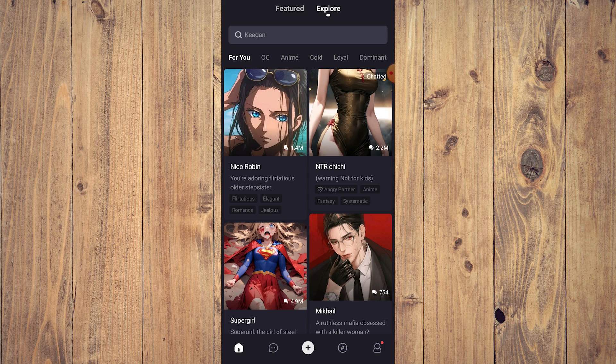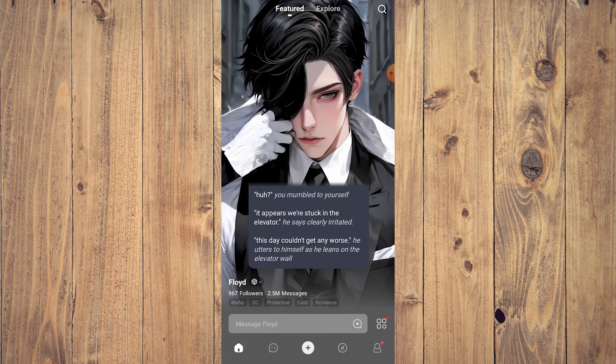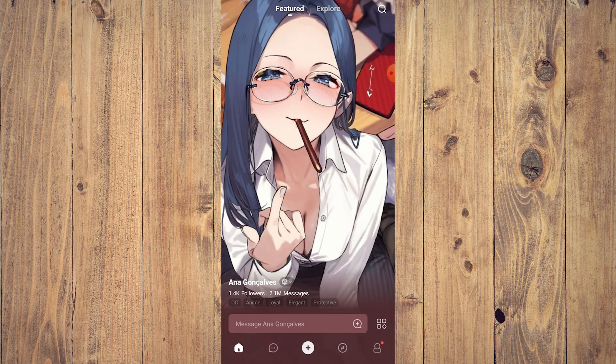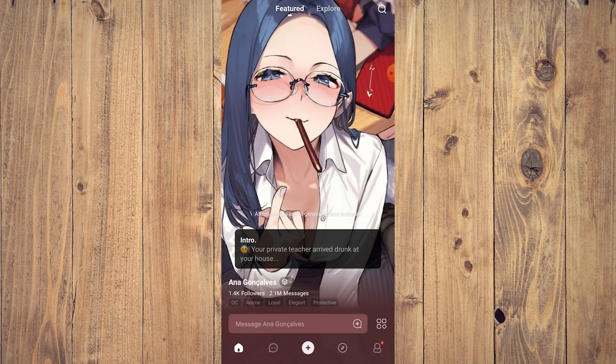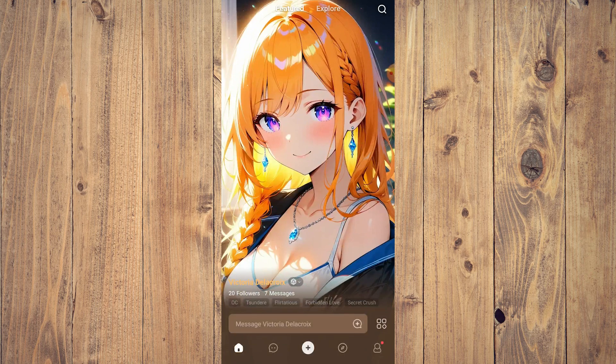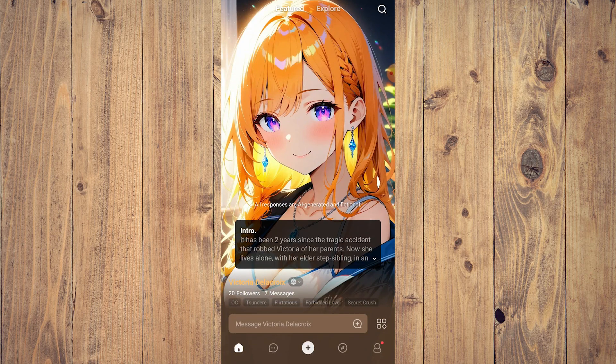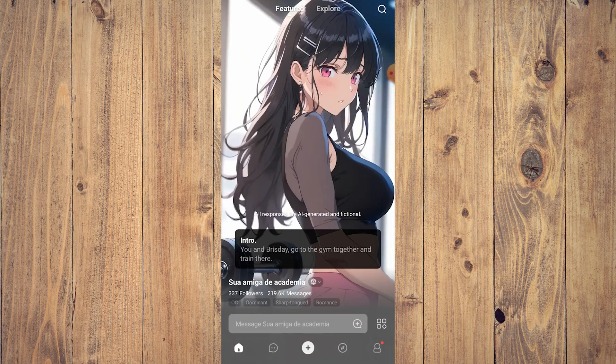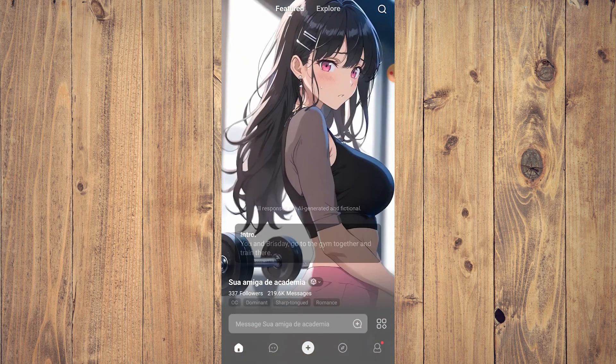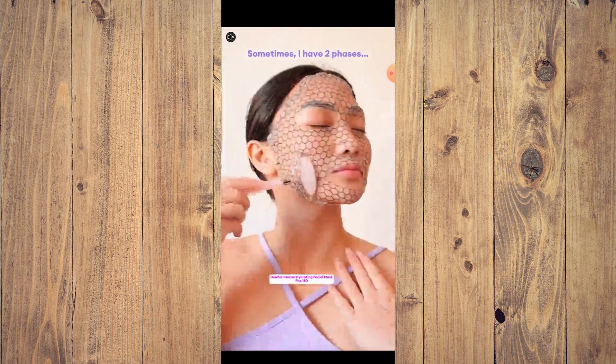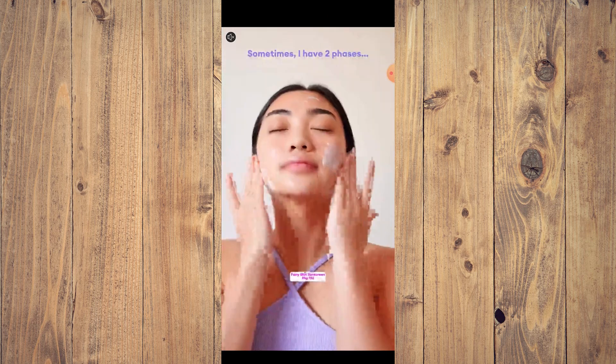As you can see here, you have two things up top: Featured and Explore. Featured is pretty much random characters and you swipe up to see whether you like the featured AI character or not. And of course you're going to have a lot of ads just like any other AI app.